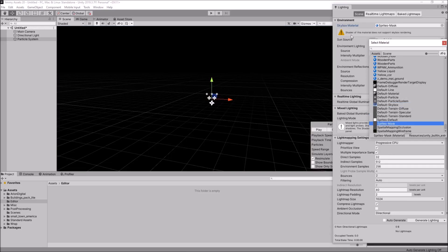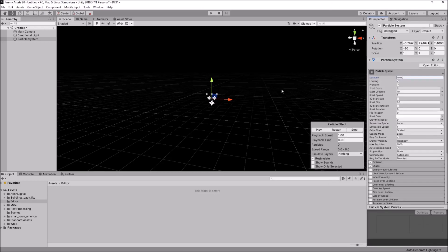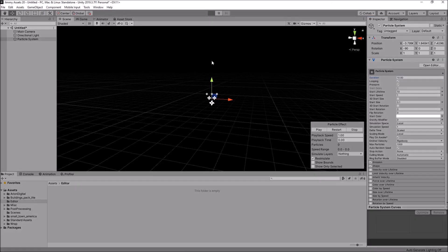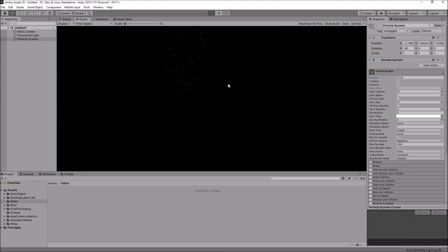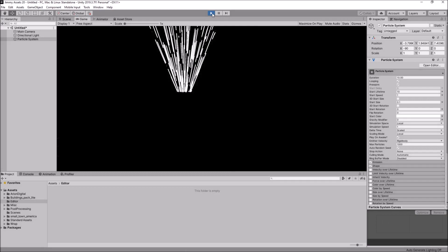It will give you a warning up here saying, Shader of this material does not support skybox rendering. And that is true. It doesn't. It doesn't support it. However, the unique effect that you can actually come up with just by clicking this is very interesting. And we should see it right now. Cool.